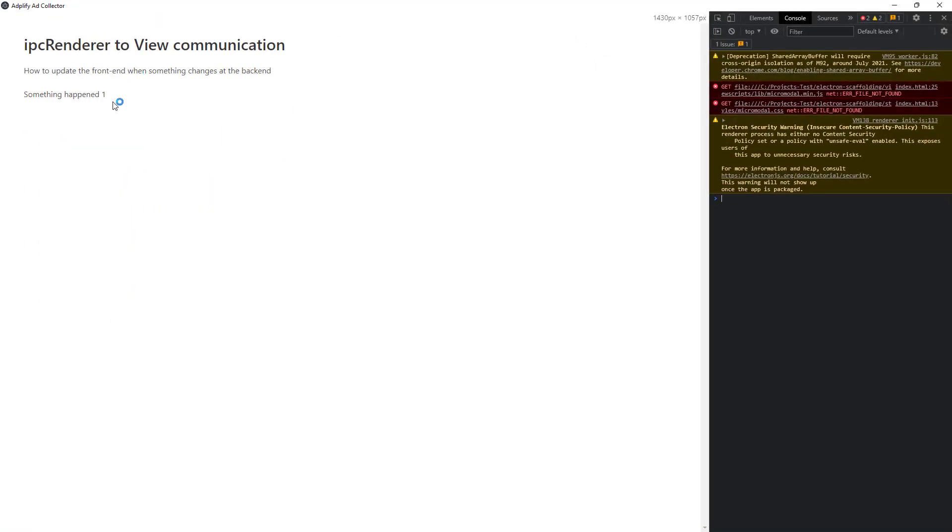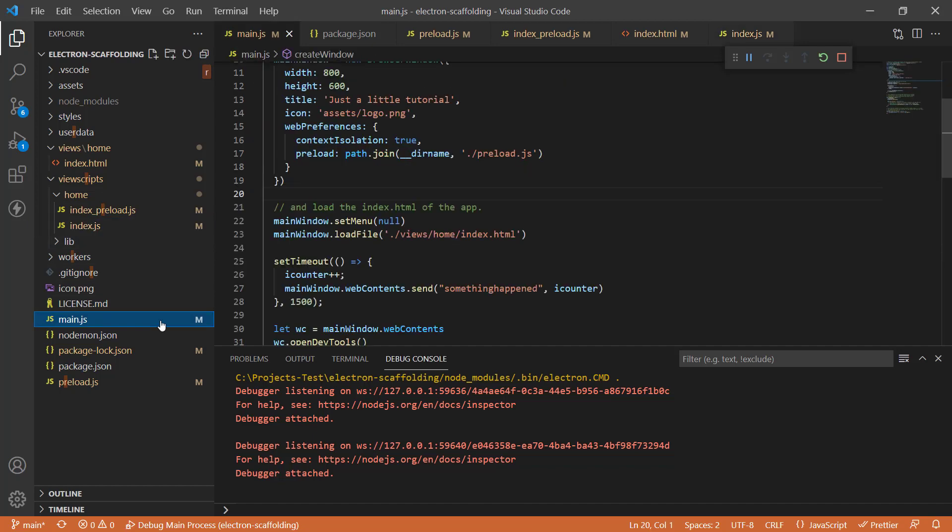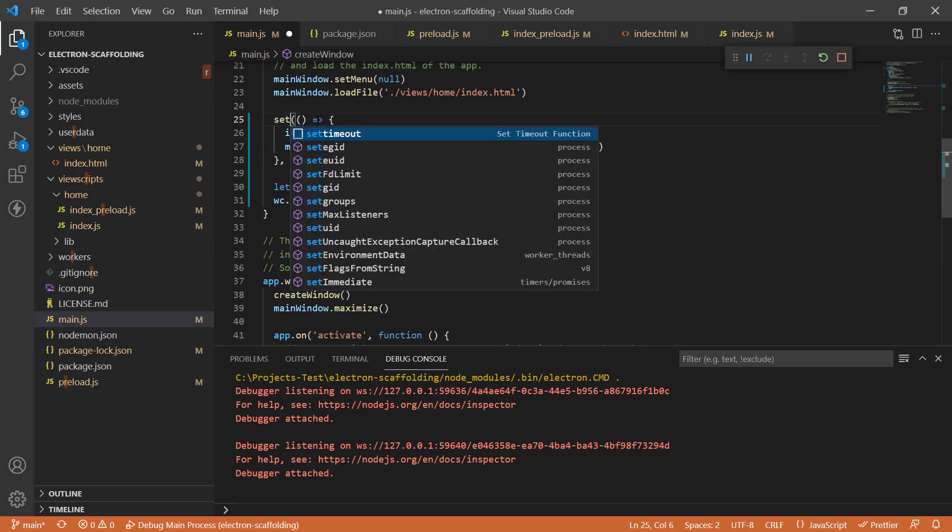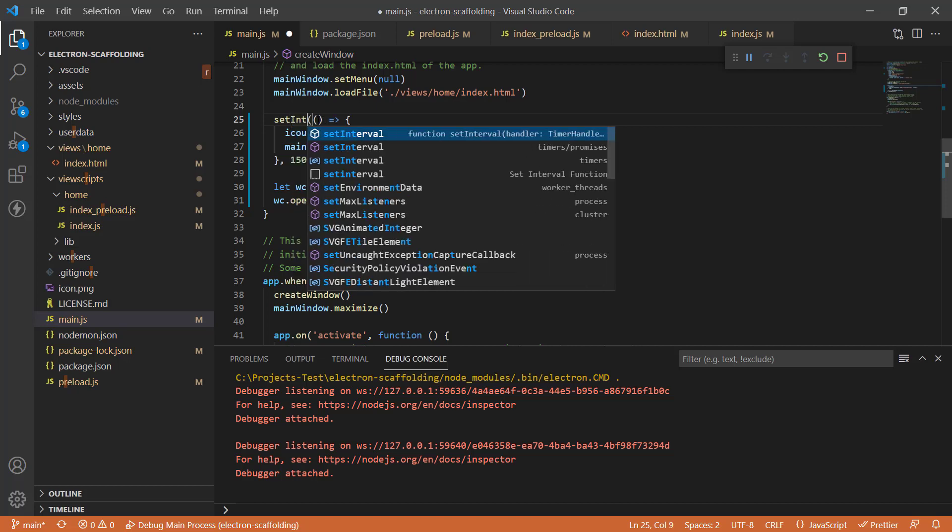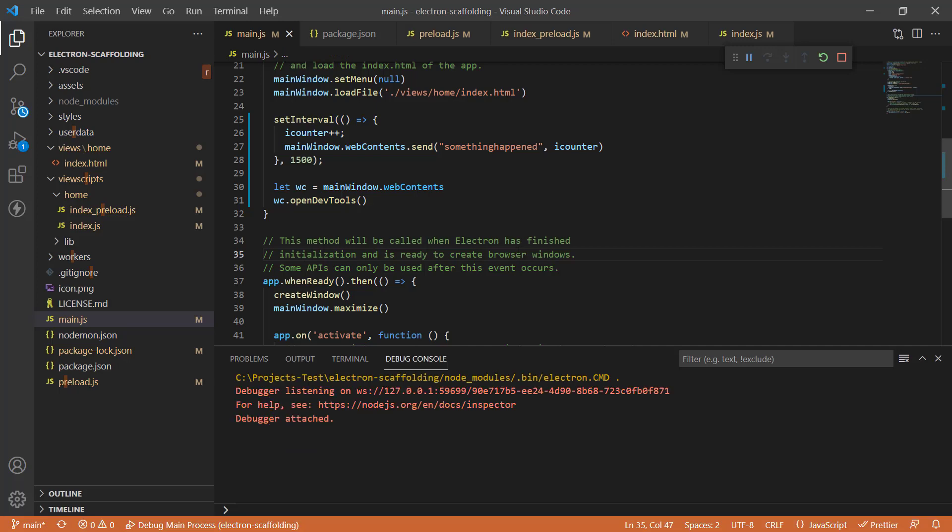Here we go. Something happened one. The event did fire, but only once because we used a setTimeout. If you want to see more counters, we need to actually use setInterval. I'm going to just change this to setInterval. I think that should be enough. Let's check it out. Run it one more time.